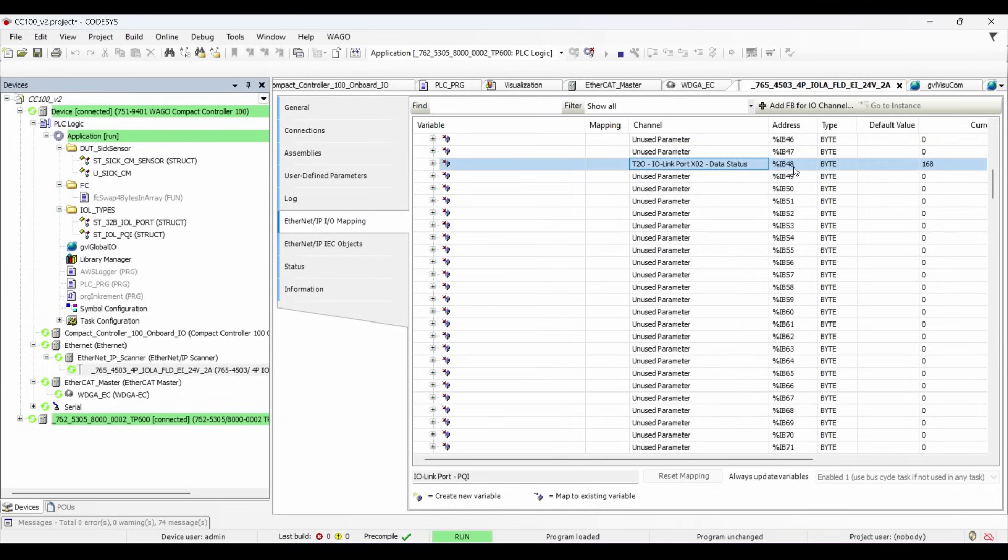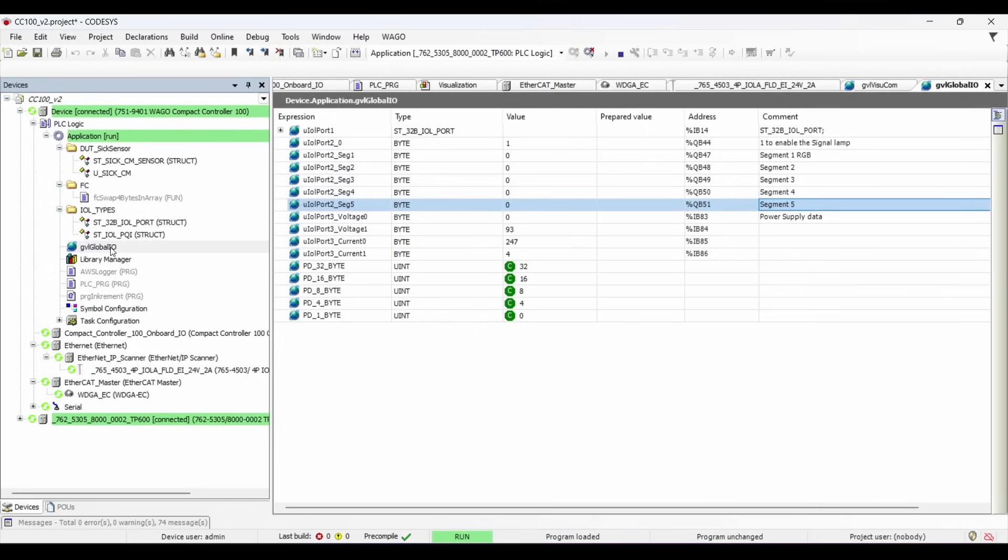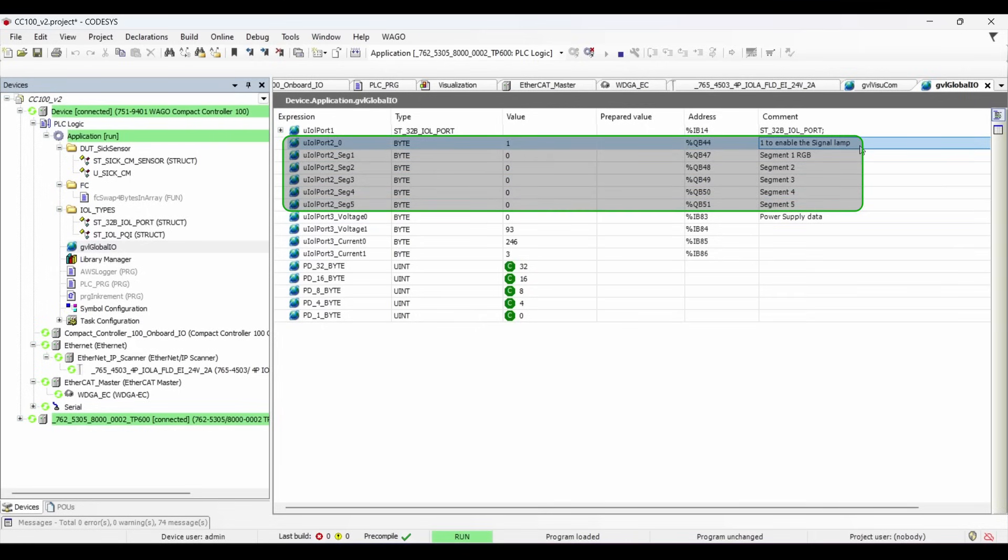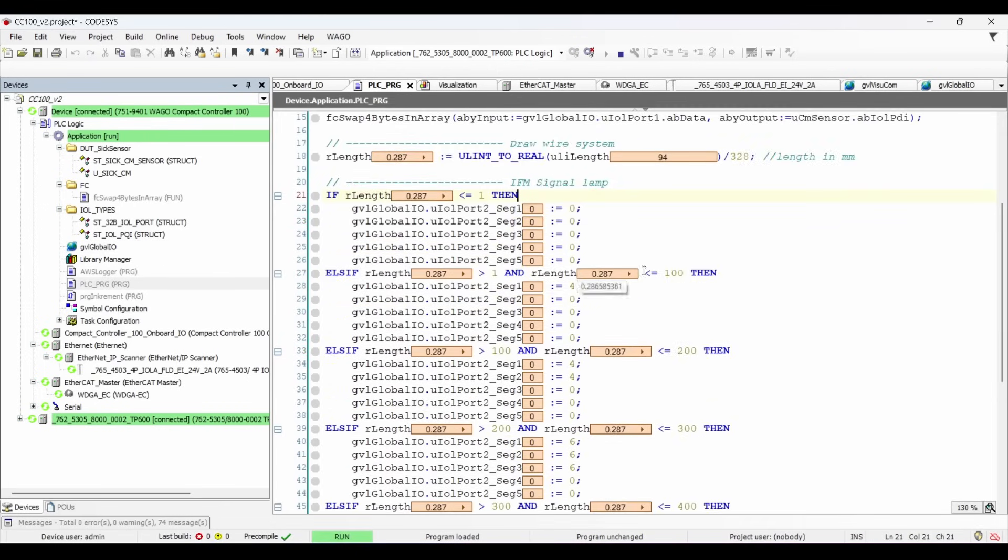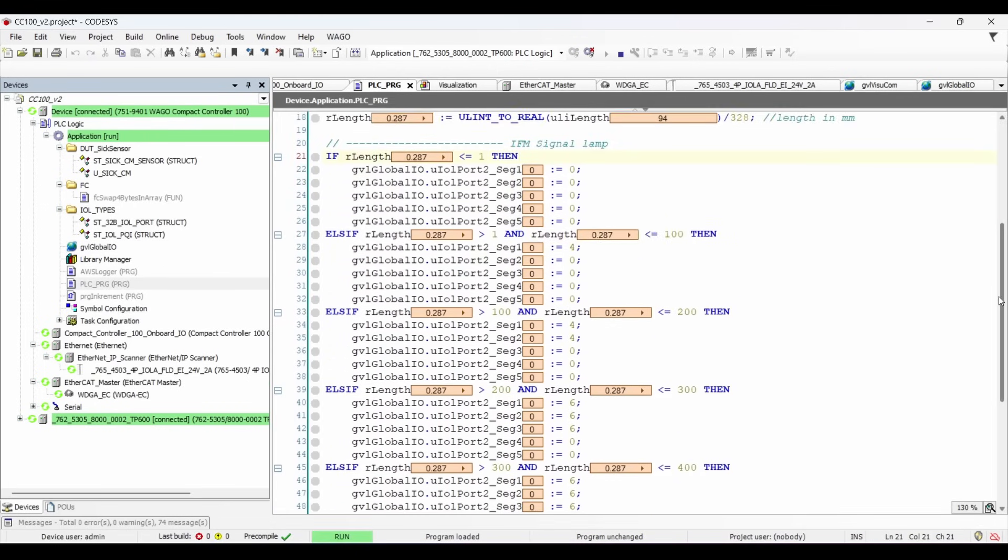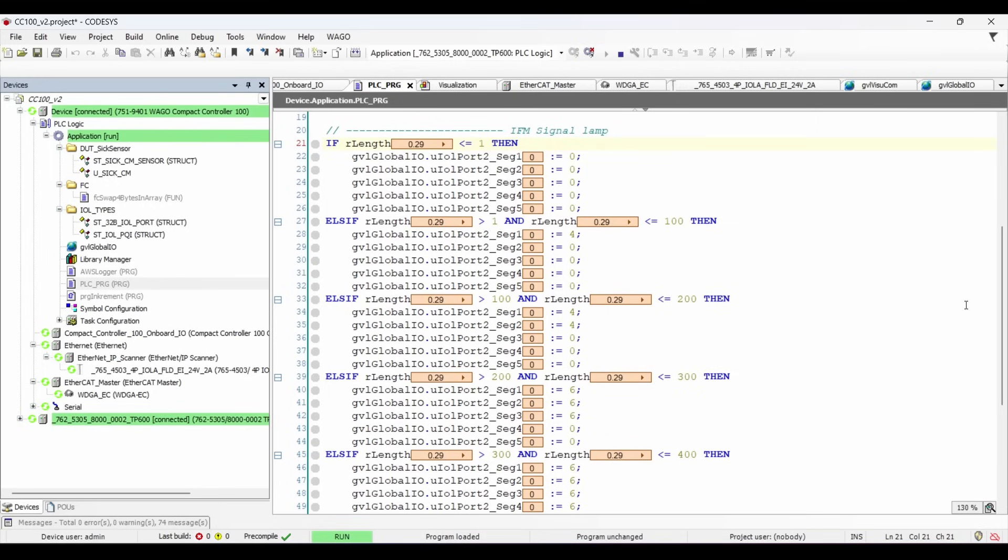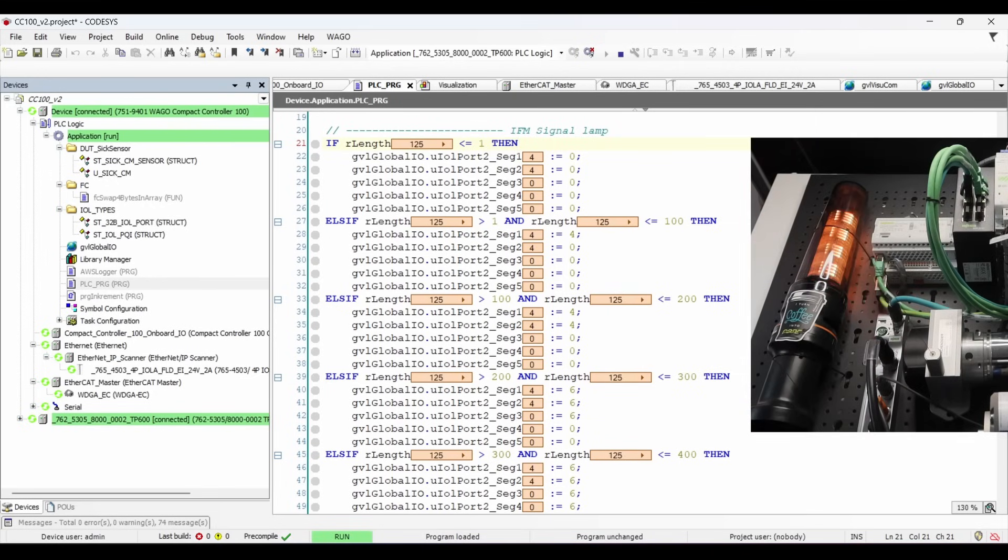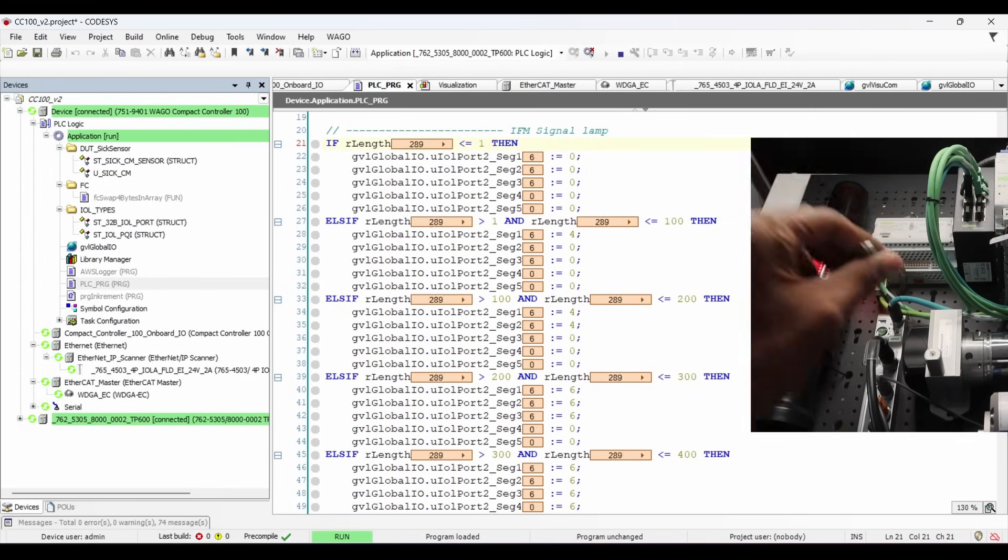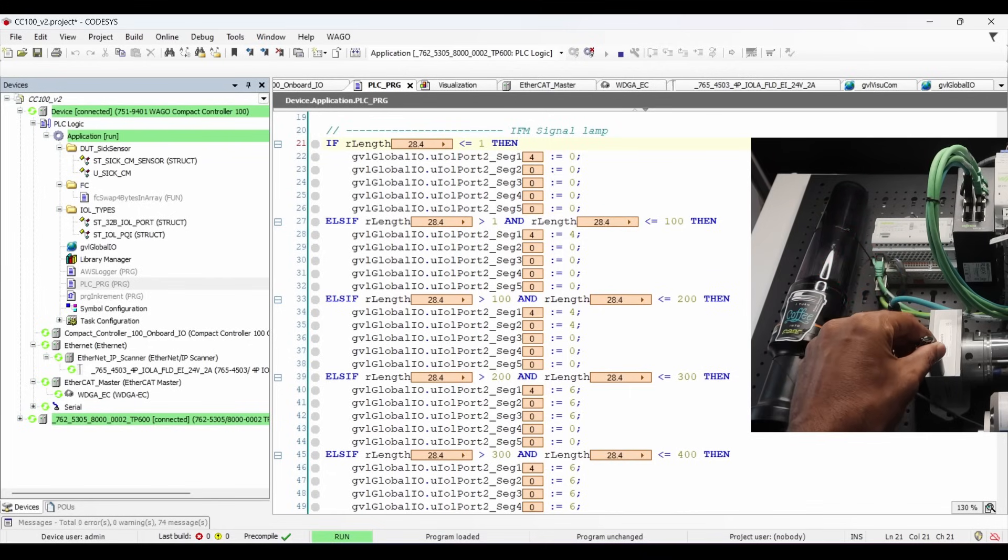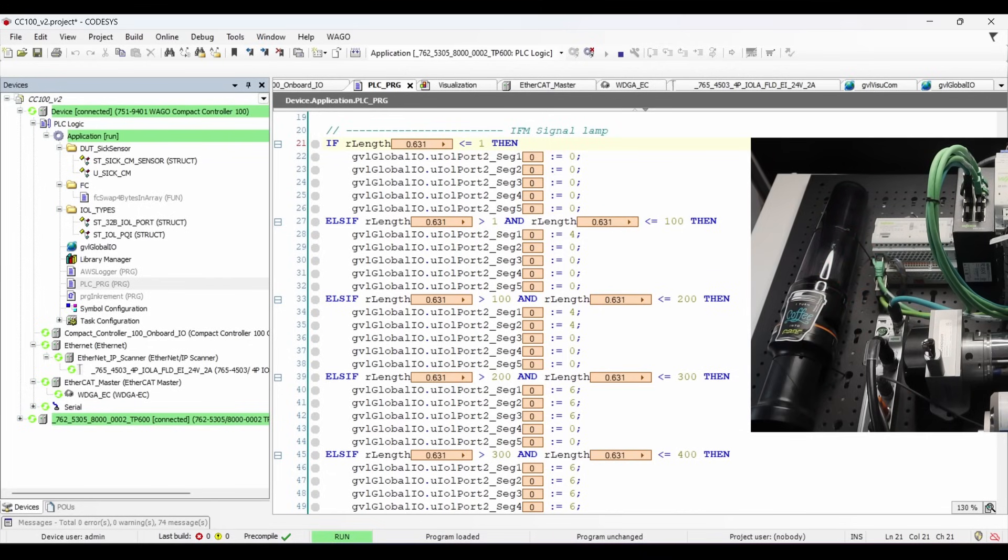For signal lamp, we have to check the addresses for port 2. I have linked these addresses to some variables in my global variable list, which you can see here. And in my main program, I have used a simple IF-ELSE statement, which control the lights on each segment. The number 0 represents that the segment is OFF, 4 represents red light, 6 represents orange light, and 2 represents green light. So when I pull the wire again, you can notice how the segment is energized with specific color of light based on the number assigned to it.